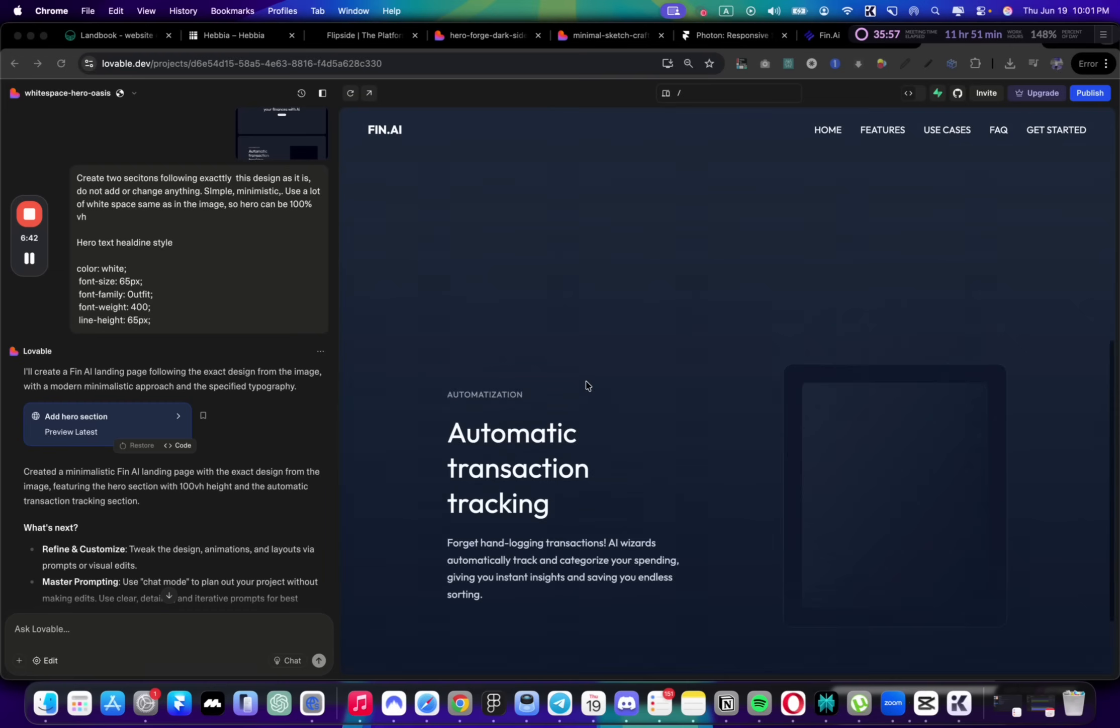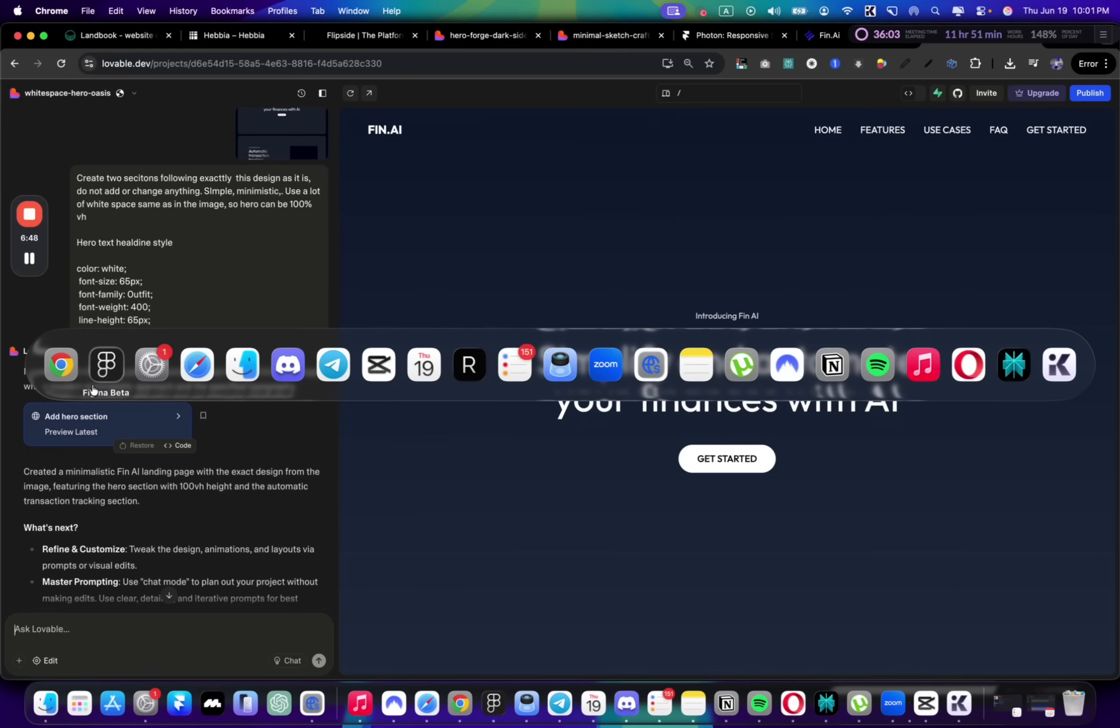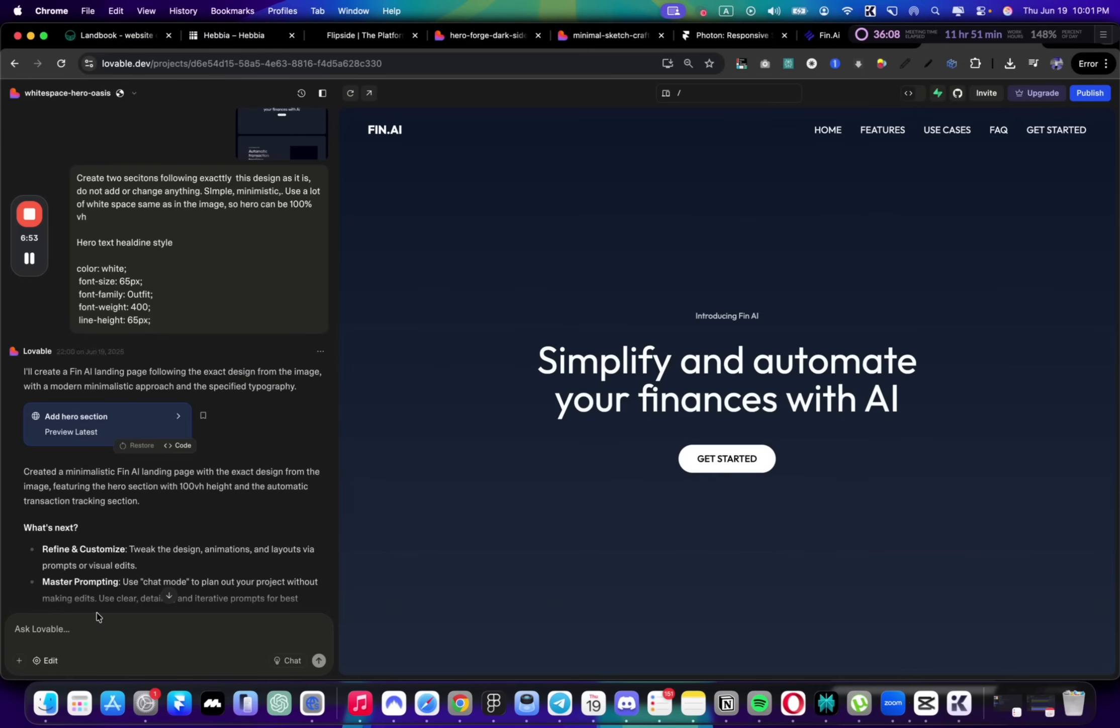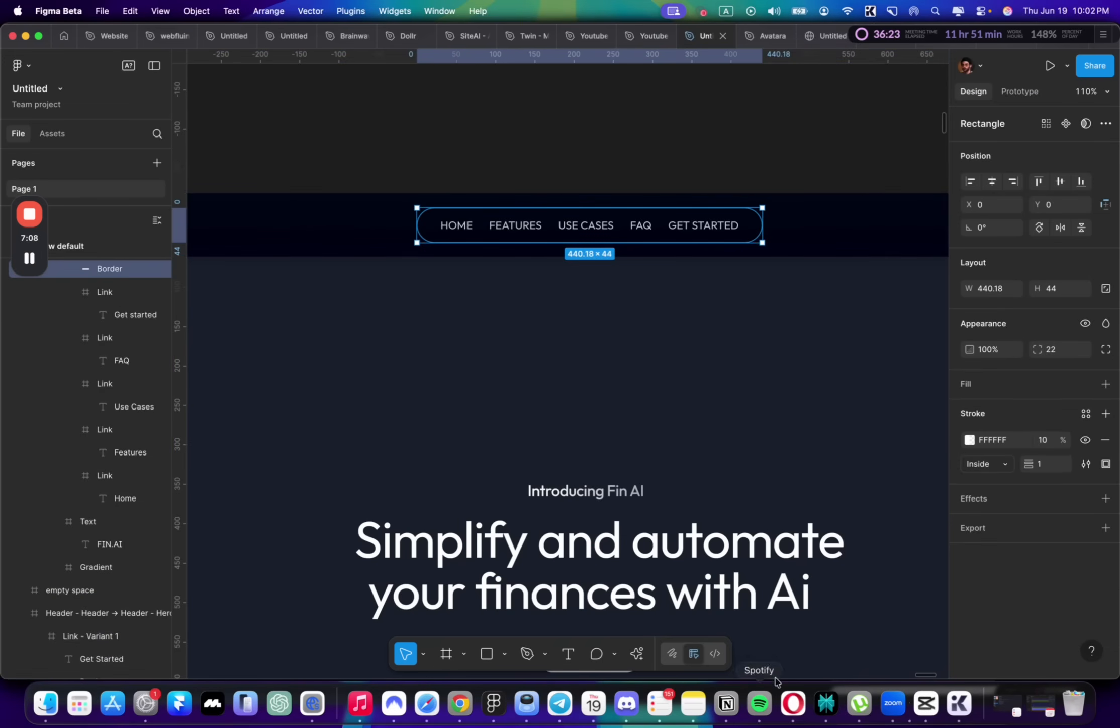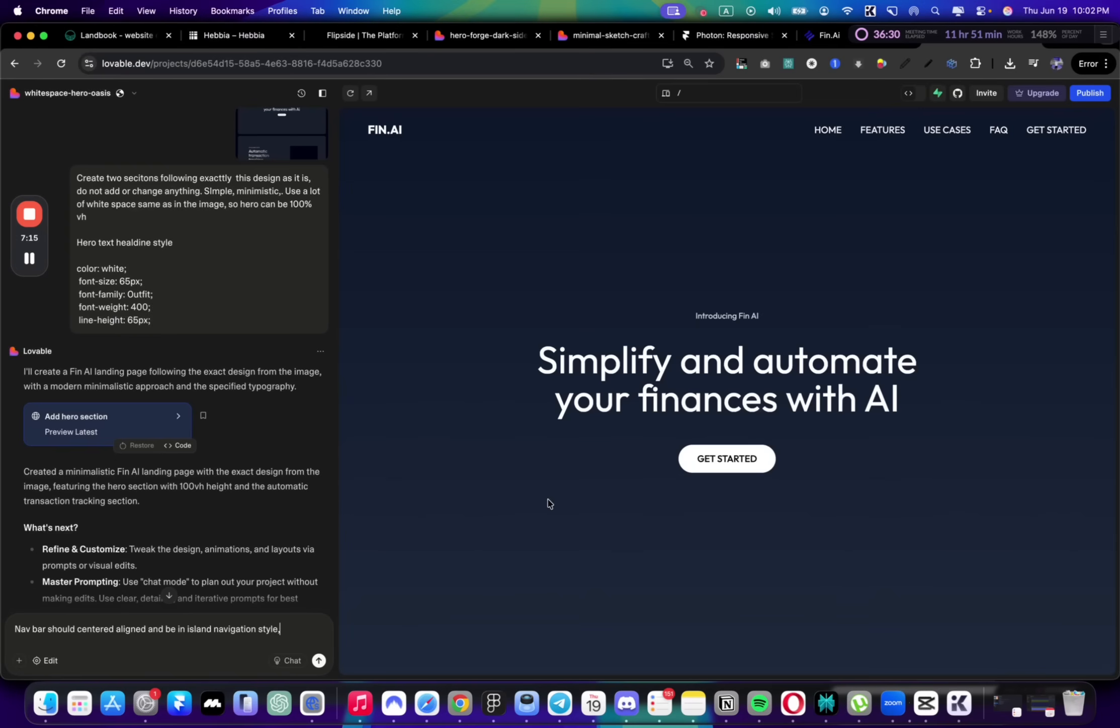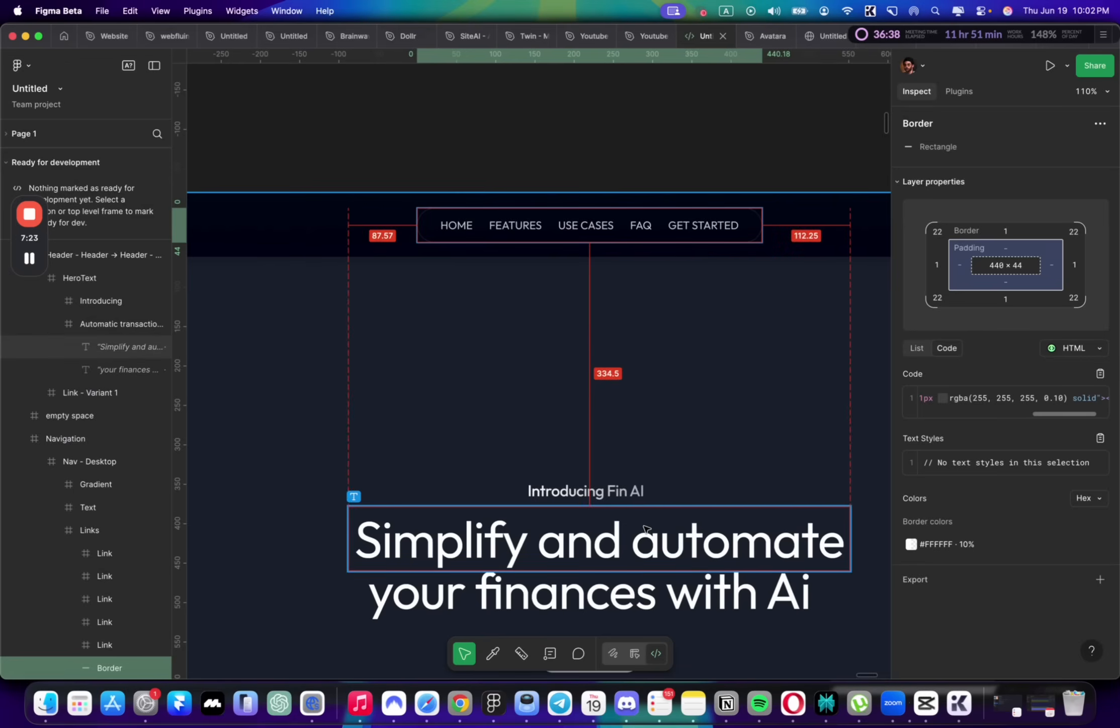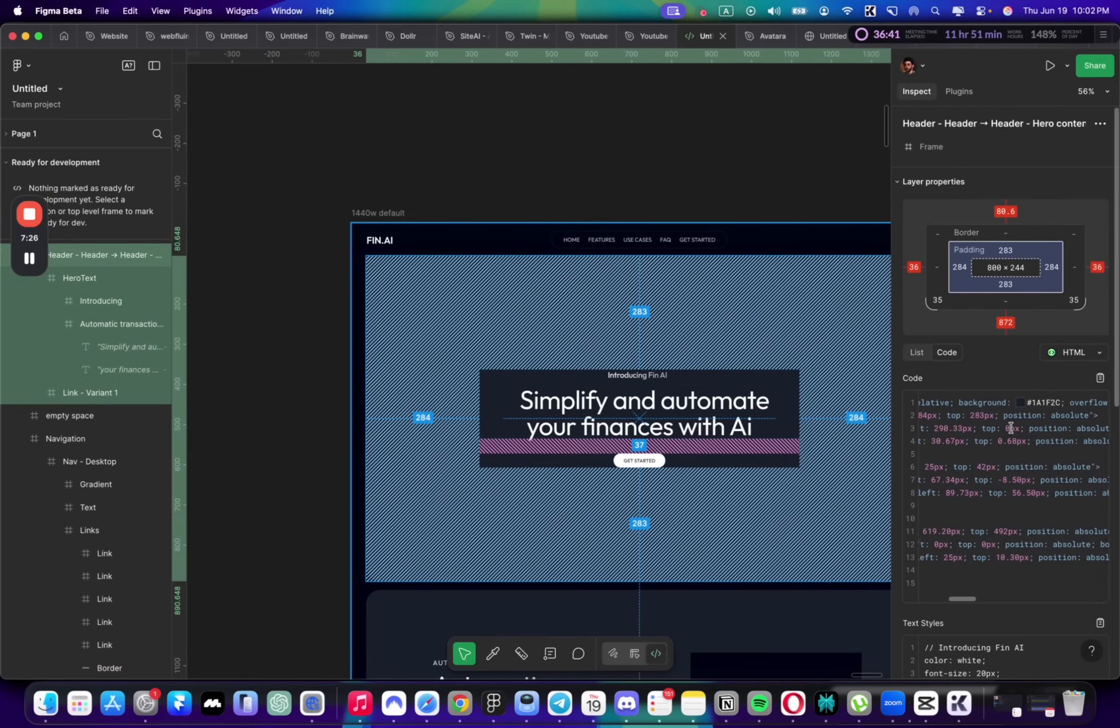This is the first result. Obviously we can specify details and add colors. Let's start from the top. What are the differences? First, we have an island navigation. I'm going to say the navbar should be center-aligned and be in Iceland style. I'll copy this color style straight from here.